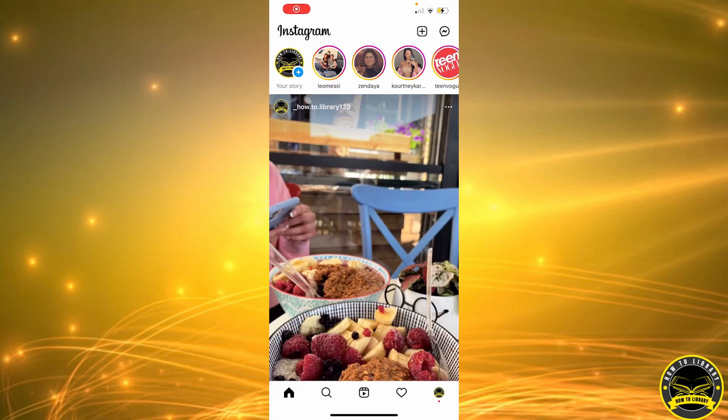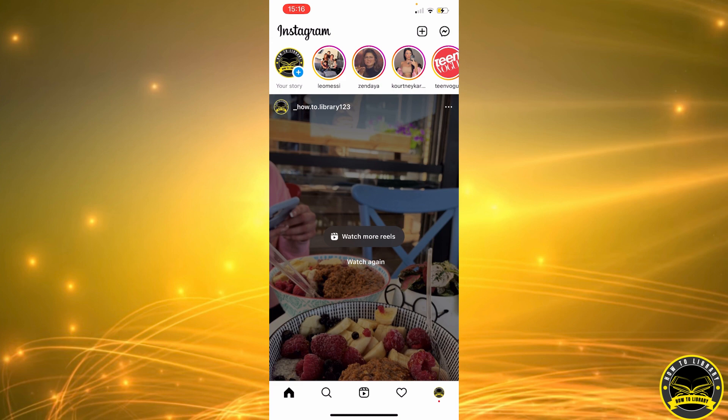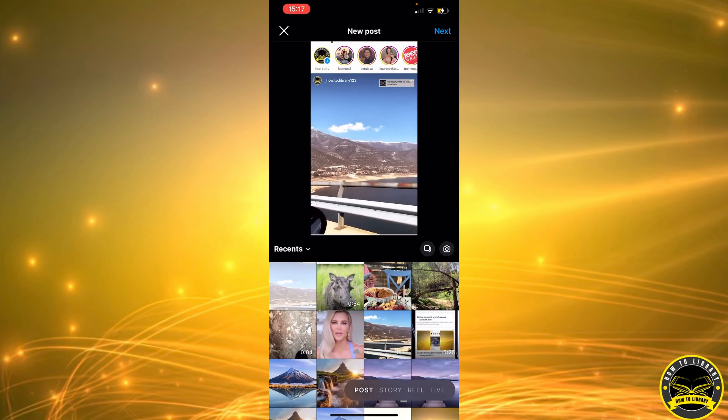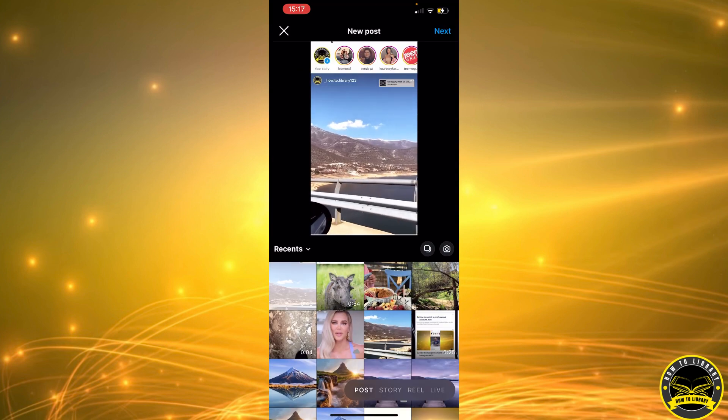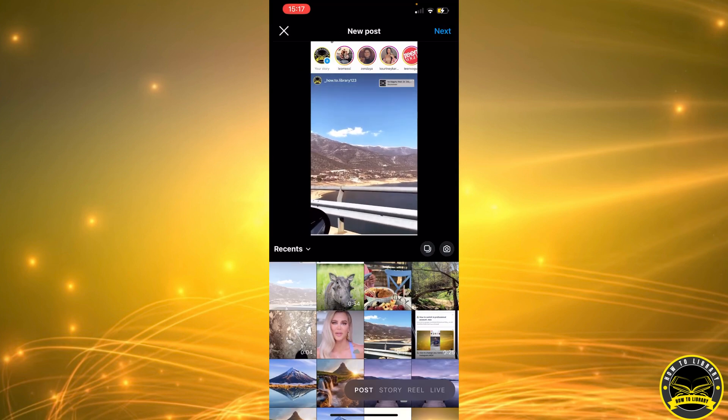Hi guys, in this video I'm going to be showing you how to add music or audio to your Instagram reel. So first we're going to start off by clicking this icon here, and we're going to select the video.